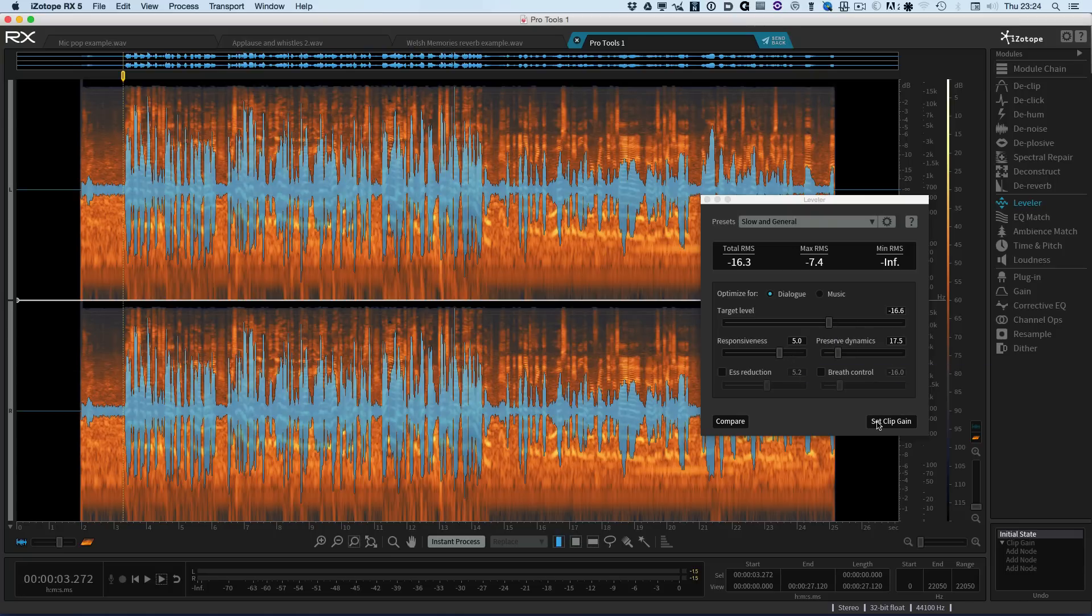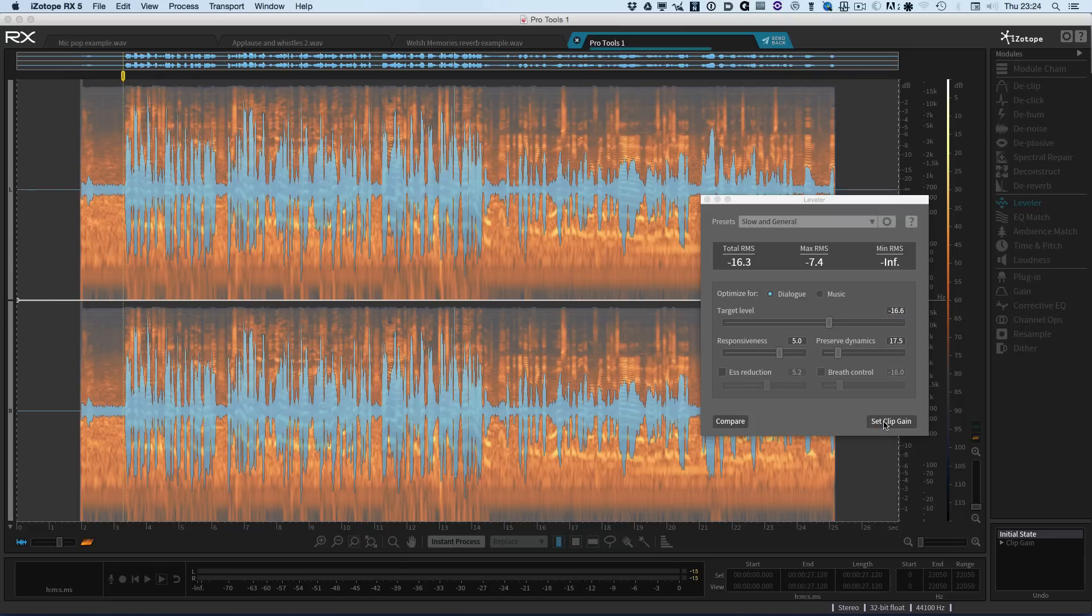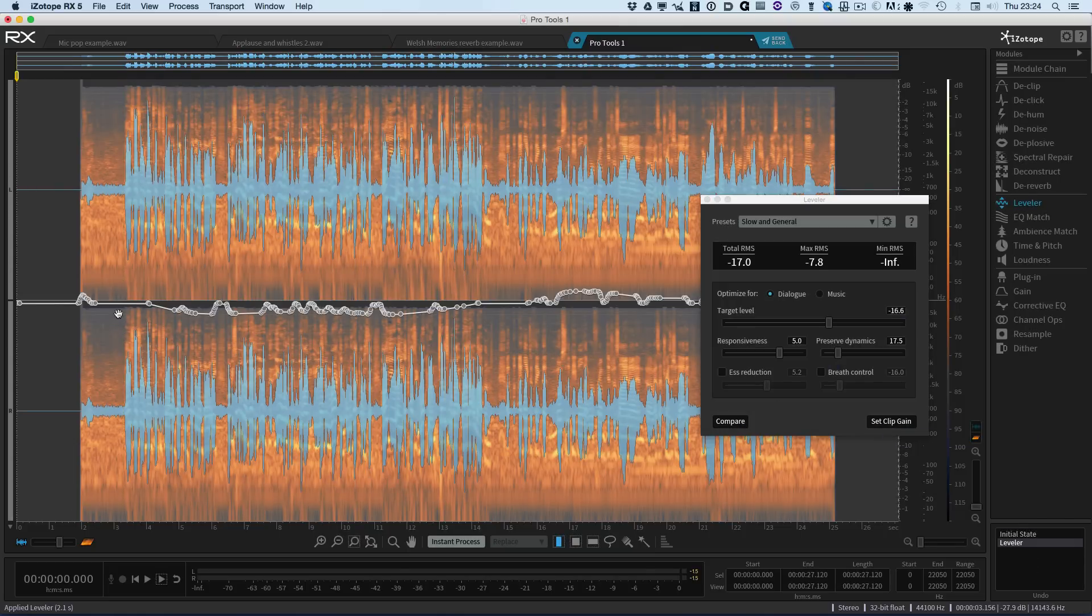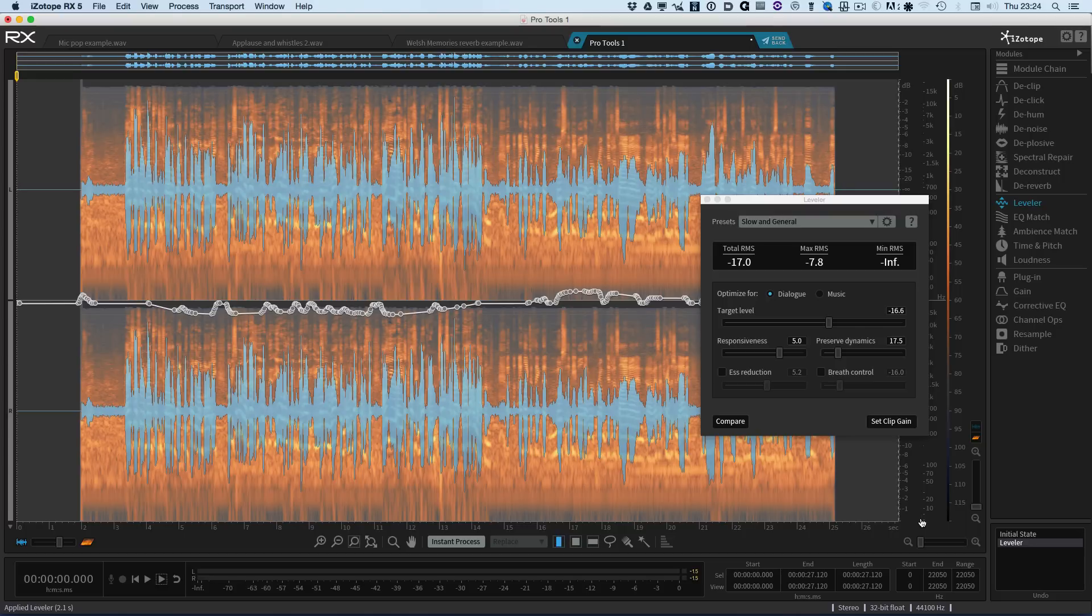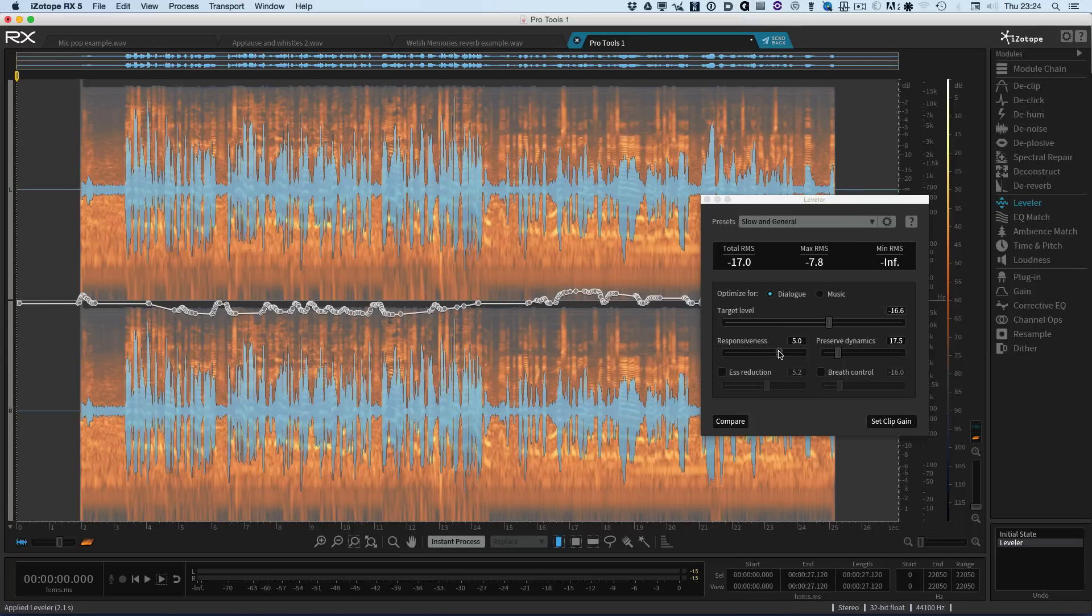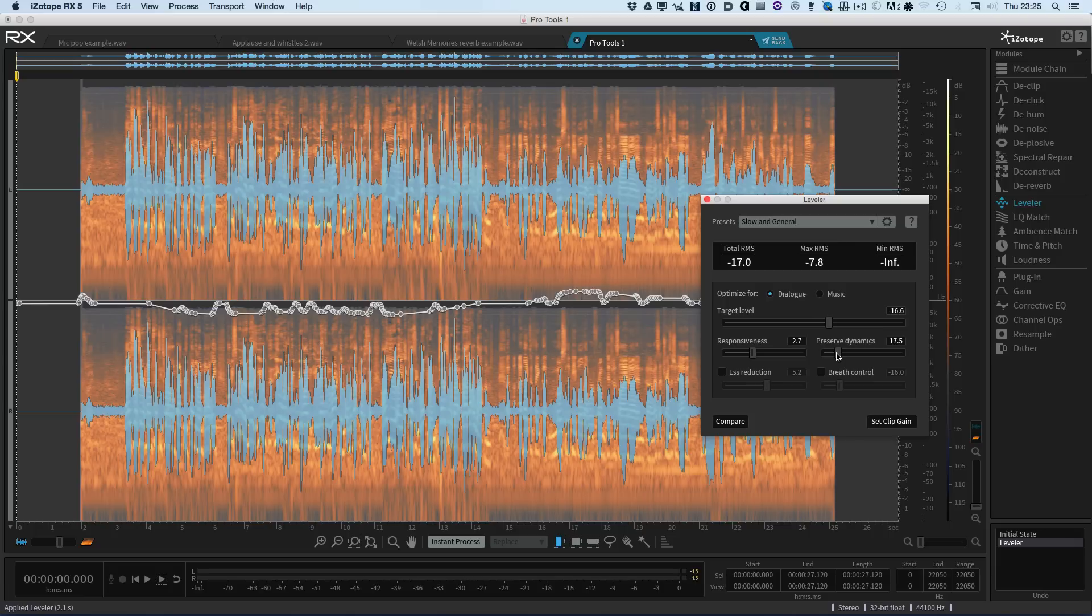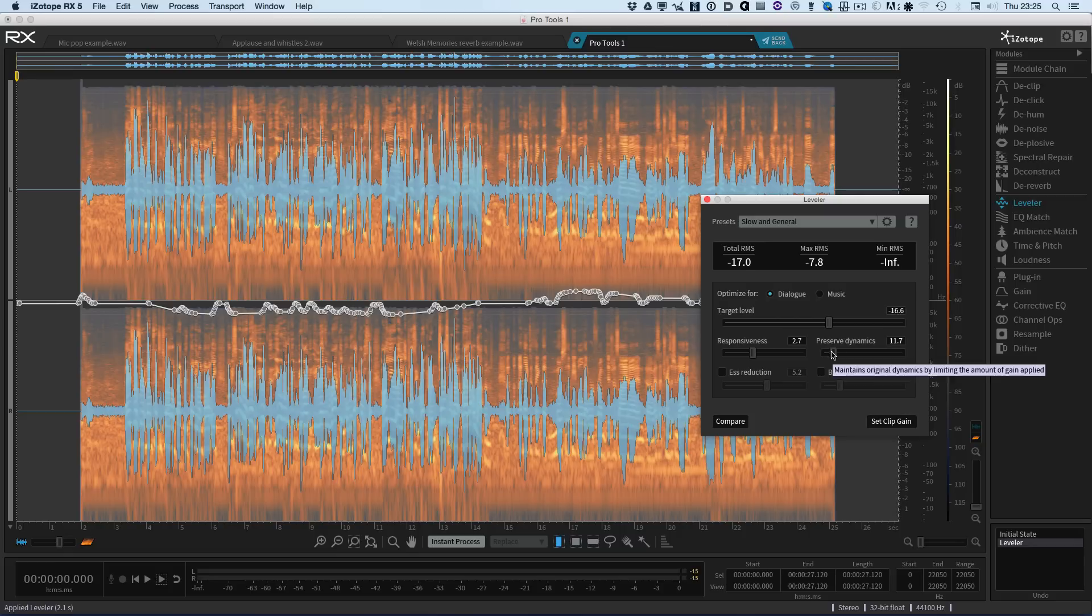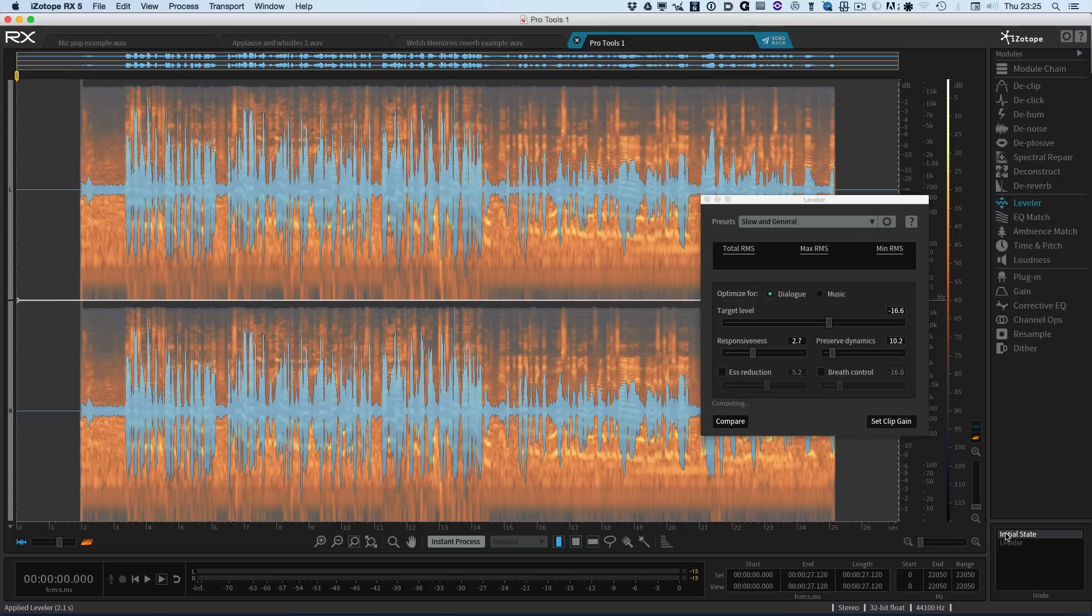So I'm going to leave the target around the same. Now what I'm going to do is to set the clip gain. So we can see here that it's made some adjustments. It's pulled it up. There is the original. There is the new version. It's brought the levels up. And we can change the responsiveness so we can make it more responsive, so it'll change things a little bit quicker. We can also allow it to preserve the dynamics or not. So in this case I don't particularly want to preserve the dynamics or keep that fairly low.